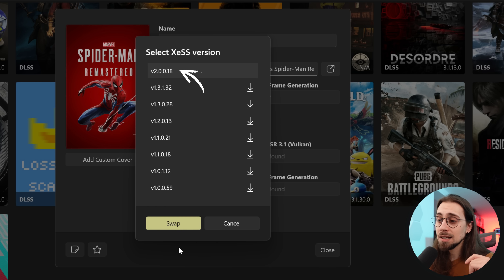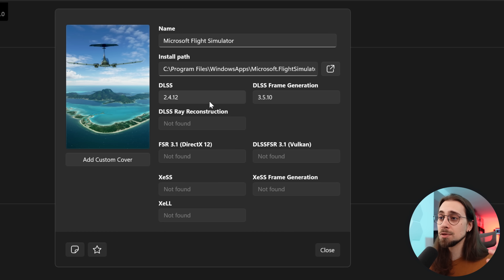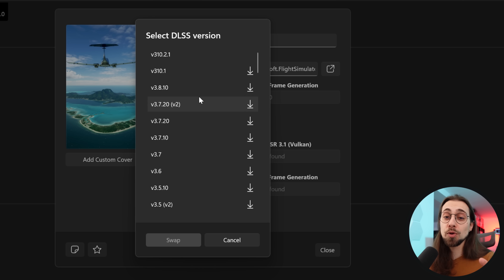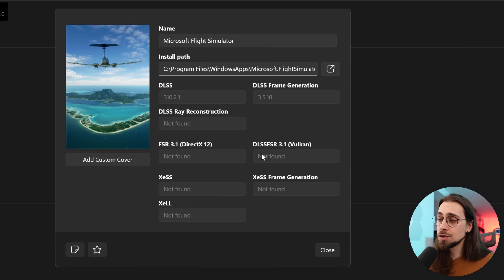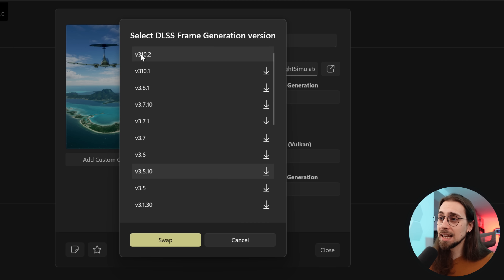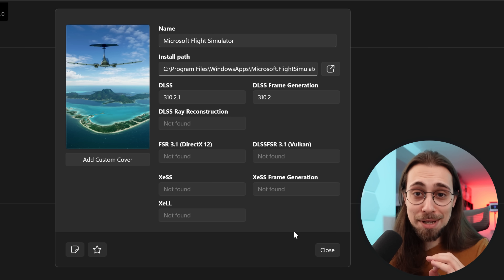The same goes for XeSS — go to version 2 instead of the previous version, done. If you're a fan of Microsoft Flight Simulator, it only has DLSS 2.4, which has a lot of ghosting issues. Just update to DLSS 4 and also update DLSS frame generation to DLSS 4 — easy as can be.